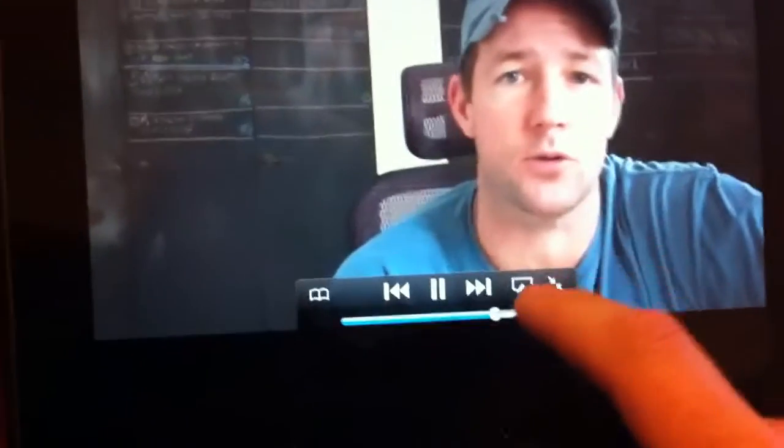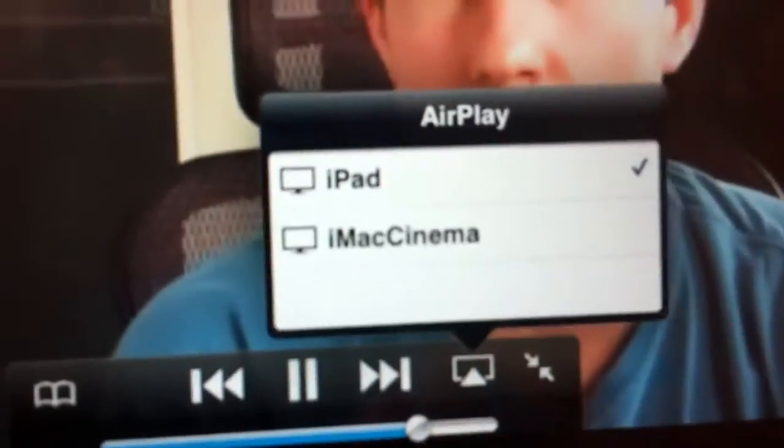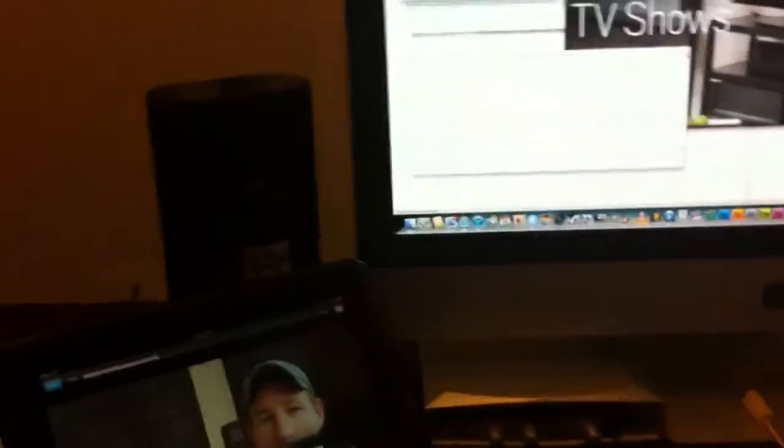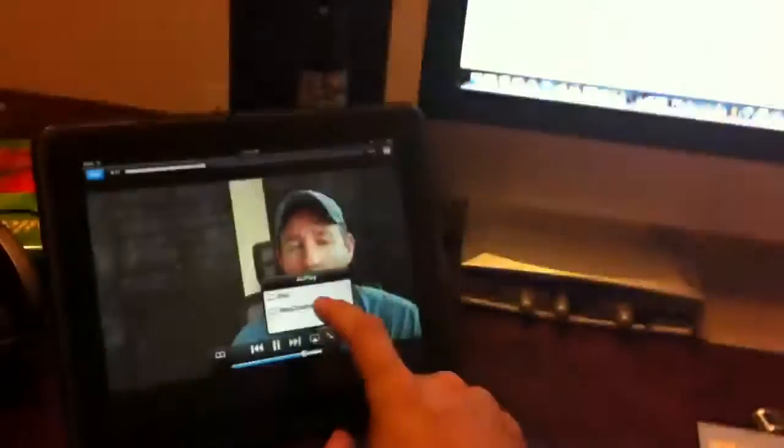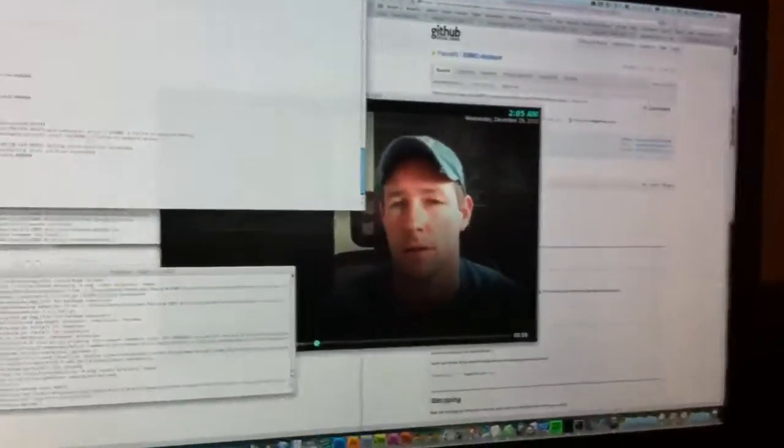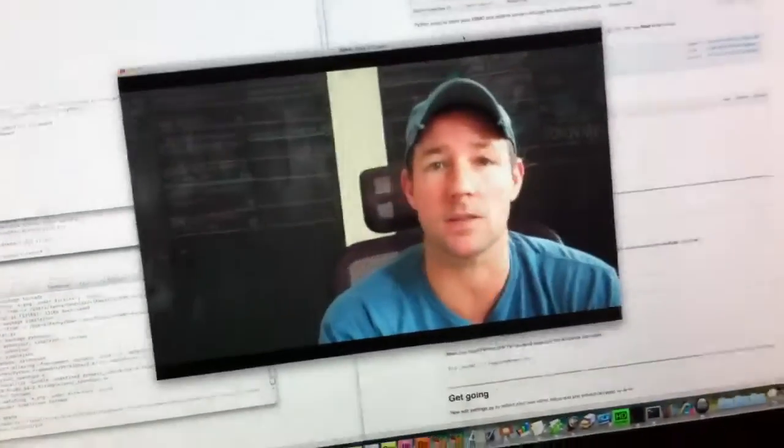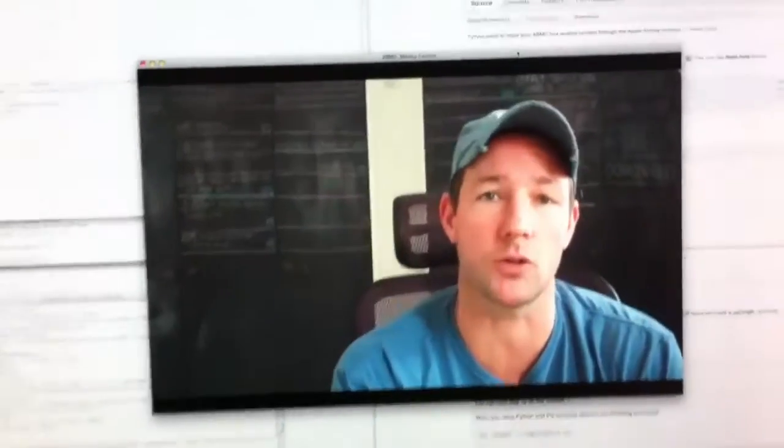Touch the AirPlay button. You can see iMacCinema is now showing. As I touch that, I'm going to go straight to XBMC.